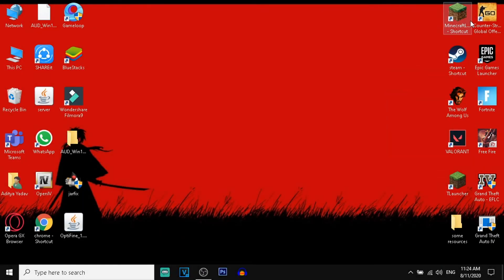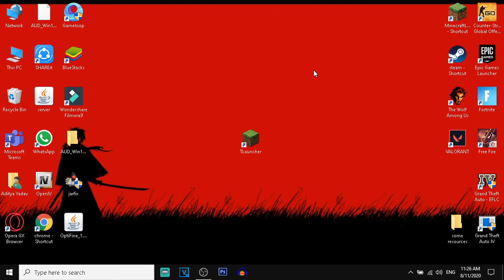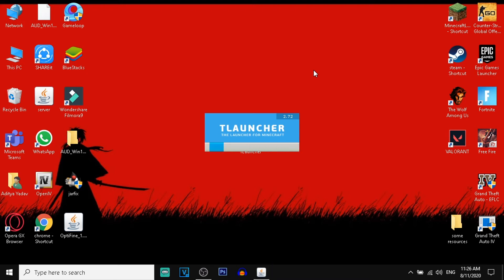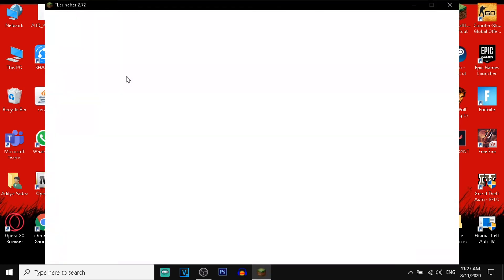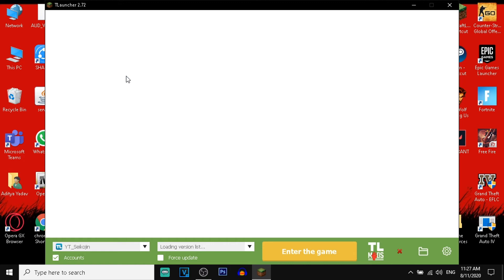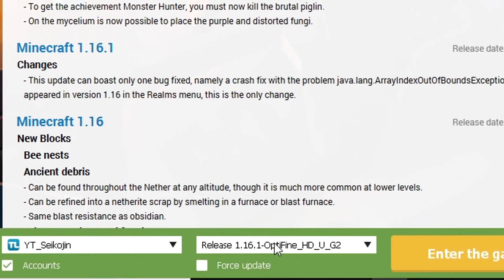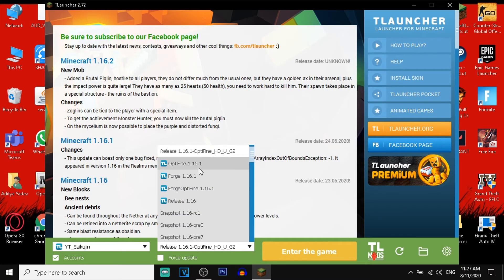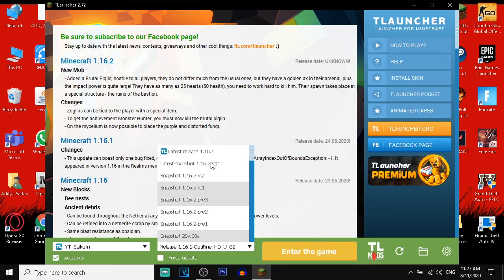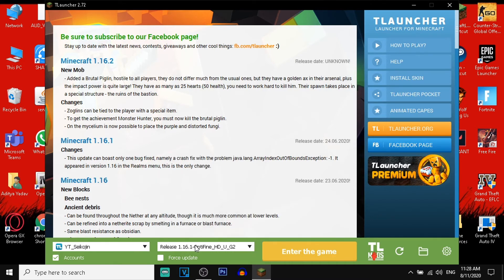After that, open your T Launcher. In T Launcher, click on the dropdown arrow and choose 'OptiFine 1.16.1 OptiFine' if you want to use OptiFine. Choose the OptiFine release 1.16.1 and then you are good to go — simply play.